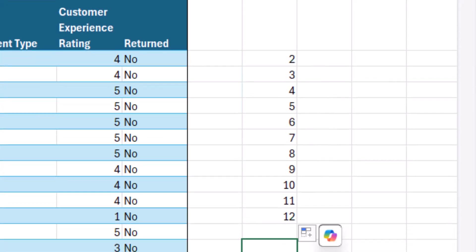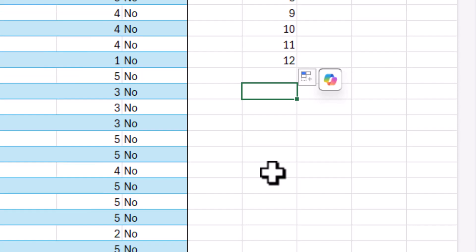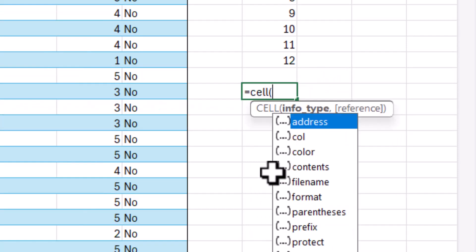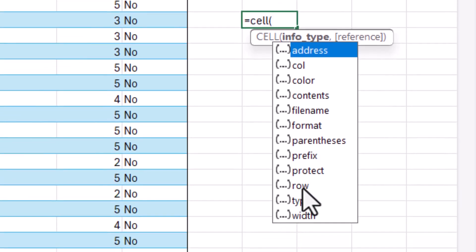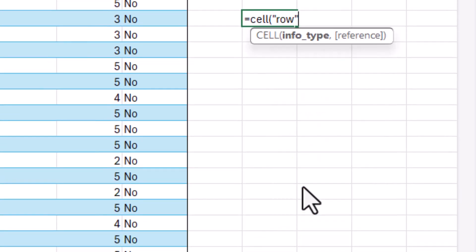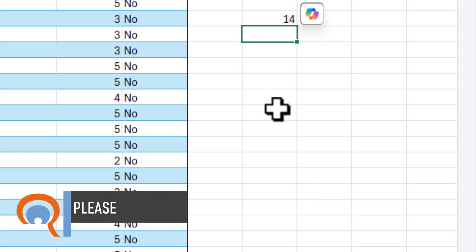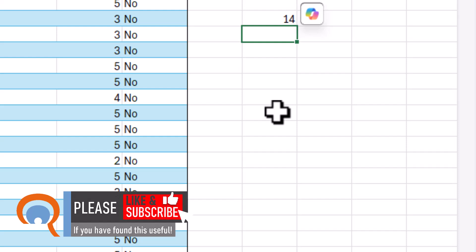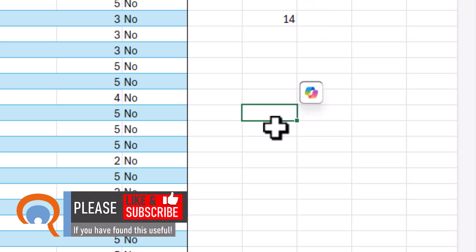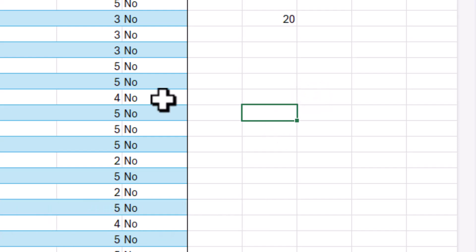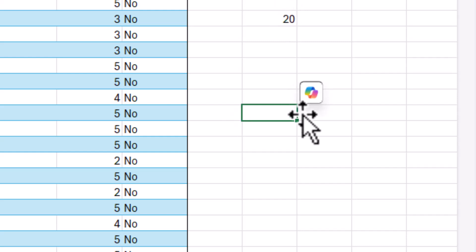Now the other function you need to know about is called CELL, and what I'm going to do is specify row as my info type. Press enter. Now what that will do is it will return the row number of a cell that I select. So if I select a new cell, I will need to manually refresh the spreadsheet. So I pressed F9 on my keyboard to do that. You can see it's returned 20, which is the row number for this cell. Now that need to press F9 to refresh will be overcome once we've set up the conditional formatting.